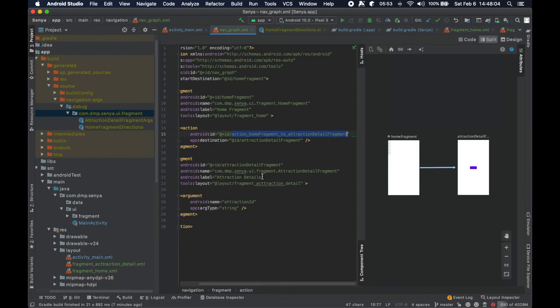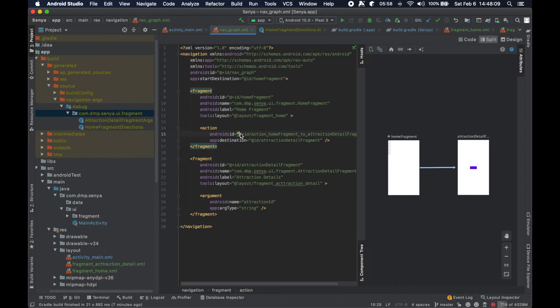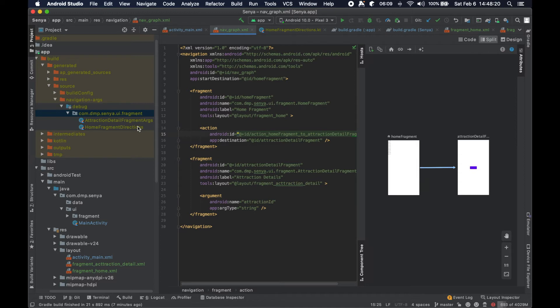You can see how this information here is being translated into a particular generated file for us that we're then able to reference in our own code and actually use to perform the navigation within this context of the library. It's very nifty and beneficial.